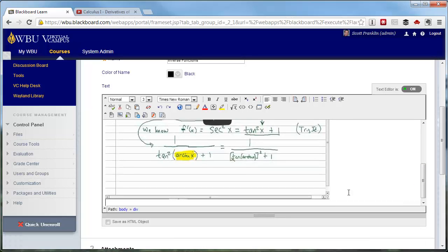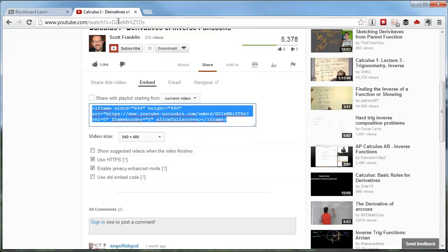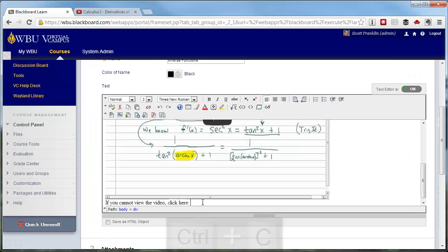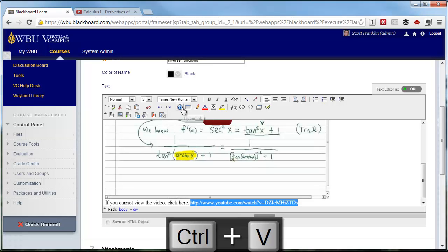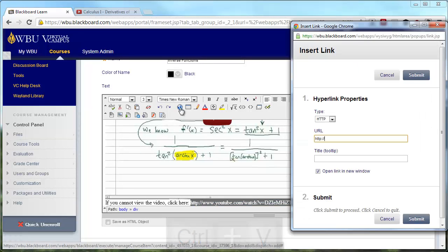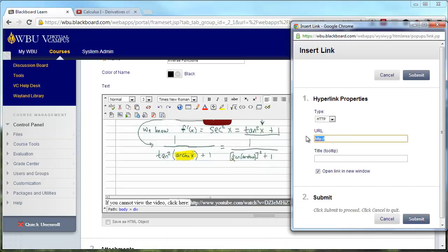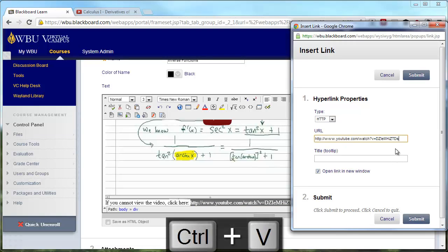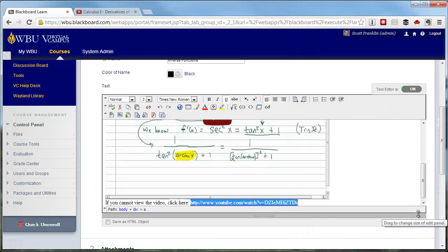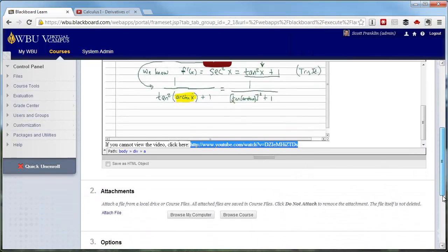We also recommend that you include in your item a link directly to the YouTube video, just in case a student may have browser settings that prevent them from viewing the video embedded in Blackboard. Click the Internet link icon in your toolbox and then paste the URL of the YouTube video. Make sure that it is checked to open in a new window and then click Submit. You may set other options on the item and when you are done, click Submit.